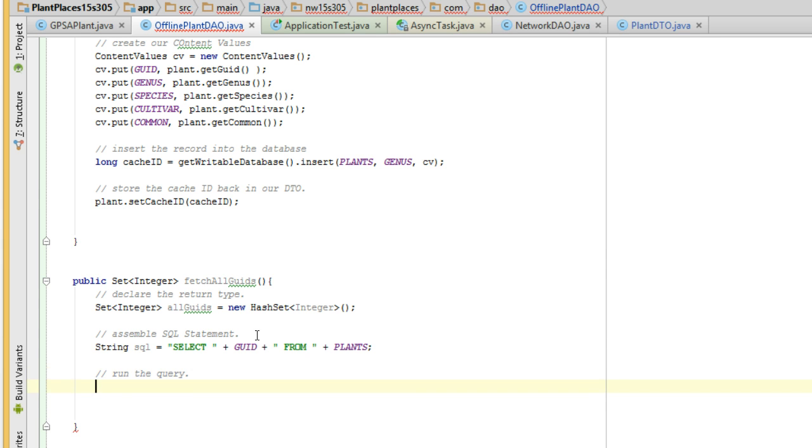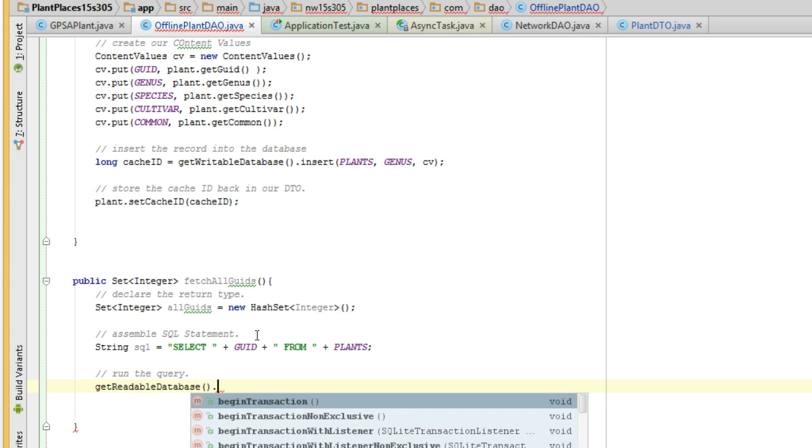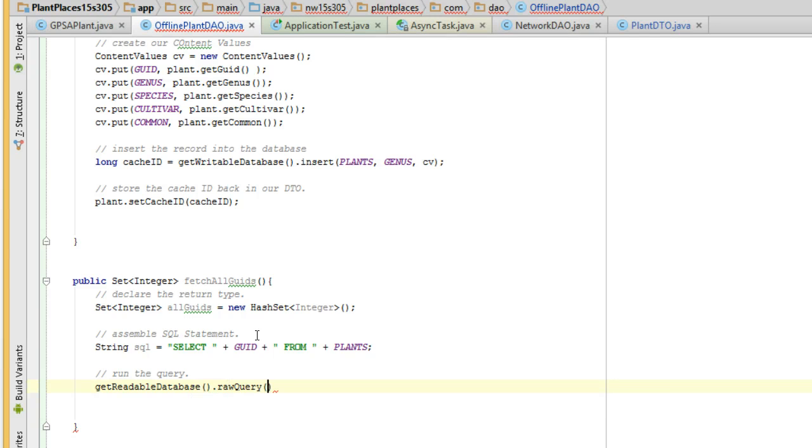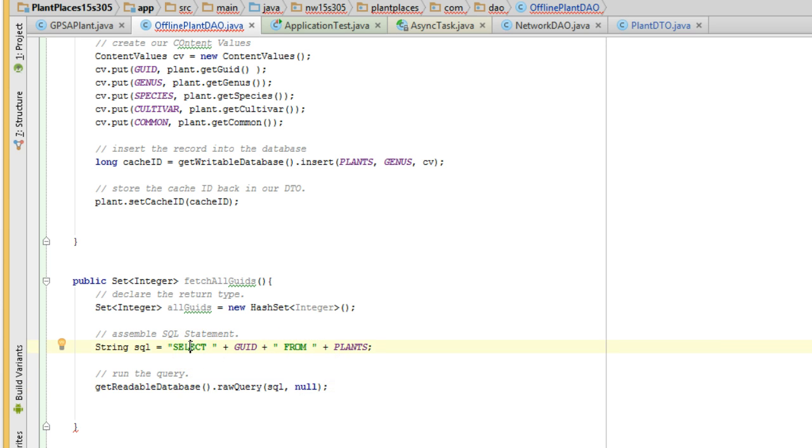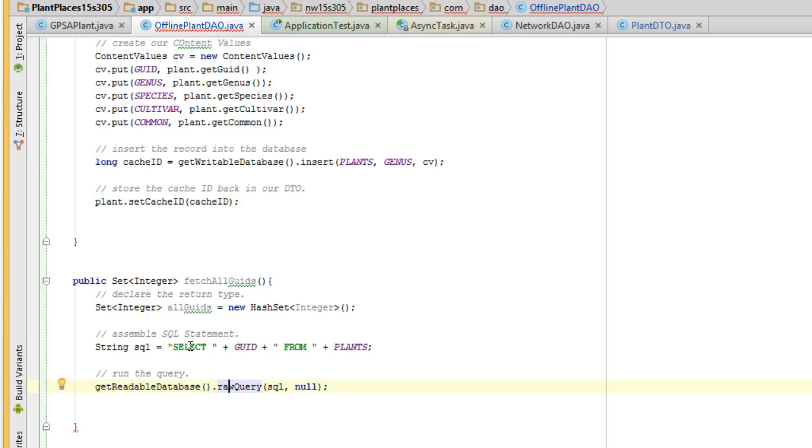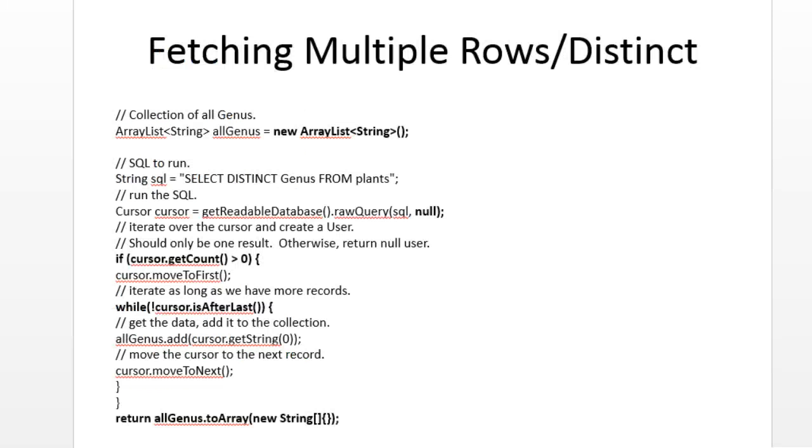Okay, for this I'm going to say get readable database. Readable database means, okay, we're not going to change anything. Let's not put any locks on this. Let's just fetch. Raw query, and then we're going to pass in the SQL. And then for the next argument, we're going to pass in null. If we had a parameterized SQL statement, the second argument would be parameters, and the parameters would be question marks in our SQL statement. That's useful if we're using a where clause or something where we're saying, give me only certain GUIDs. But in this case, we're saying, give me all GUIDs.